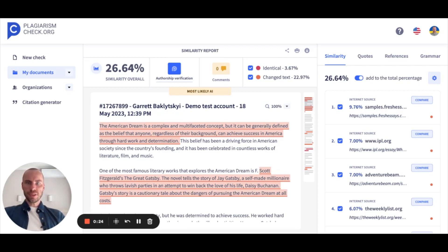How to check text for ChatGPT, Google Bard, and other AI generators using plagiarismcheck.org. If your account has access to our AI detector, when you open a report, you can see an overall feedback based on the whole text. In this case, it says that this text was most likely generated by AI.